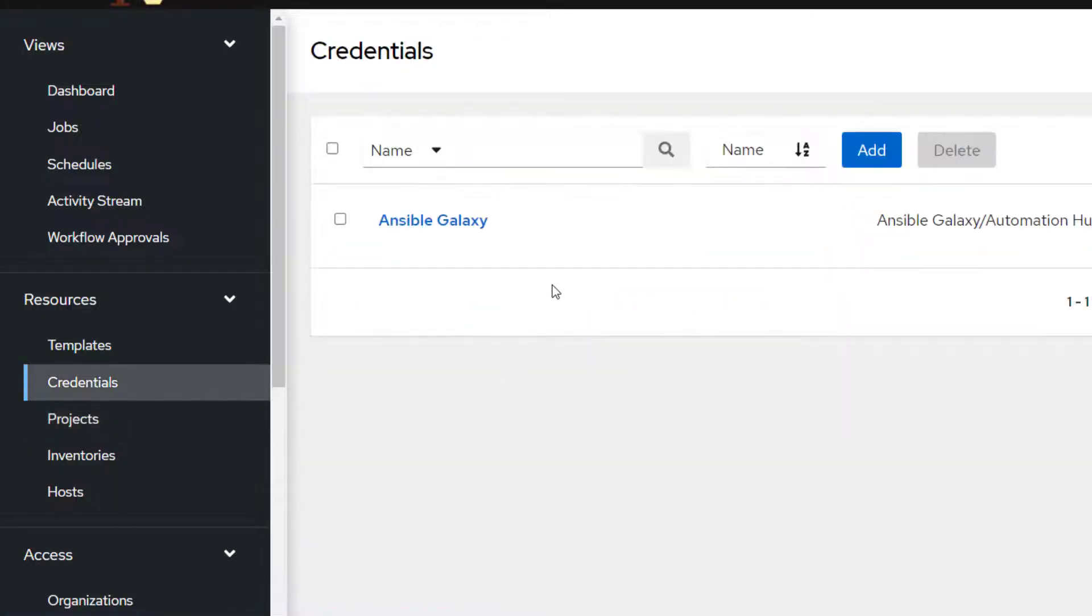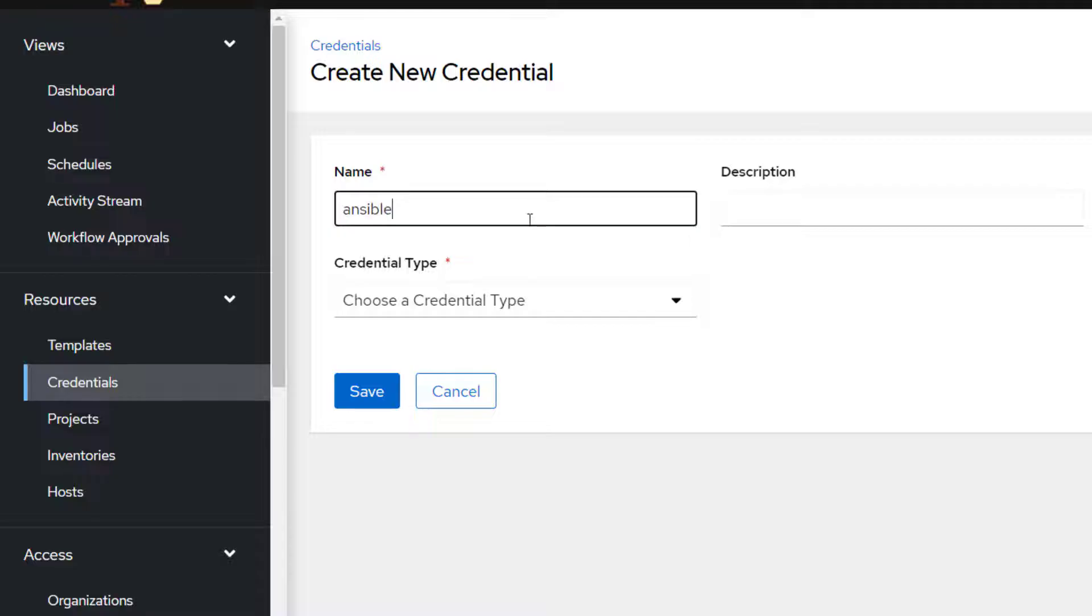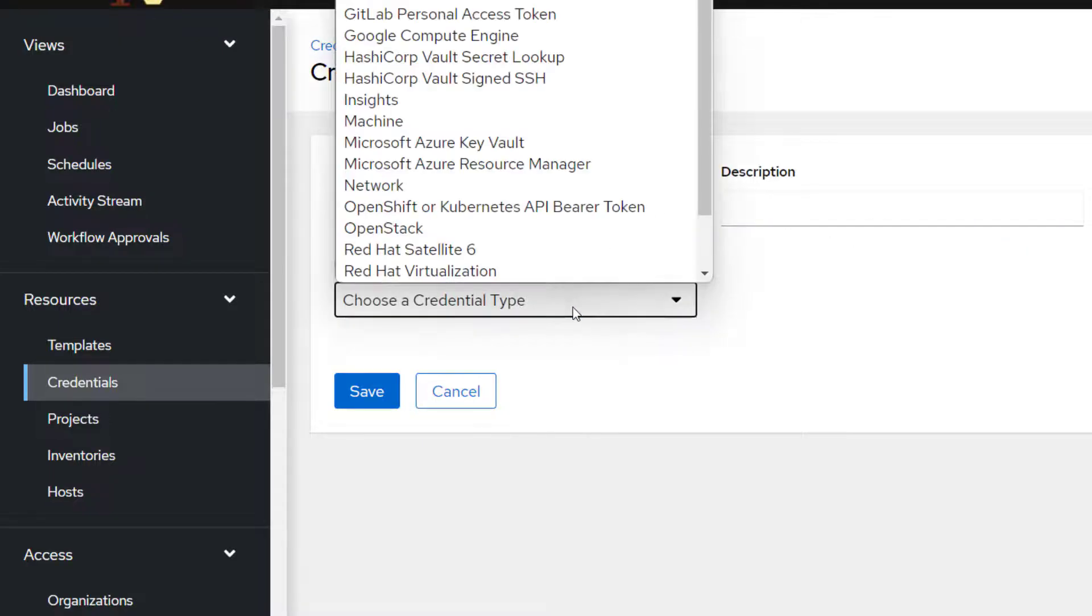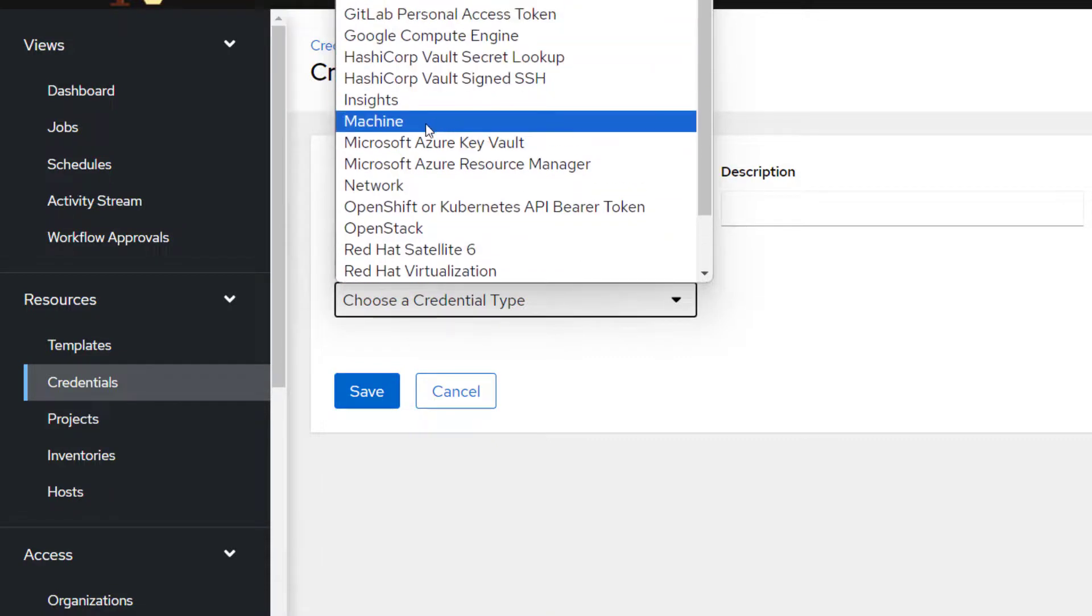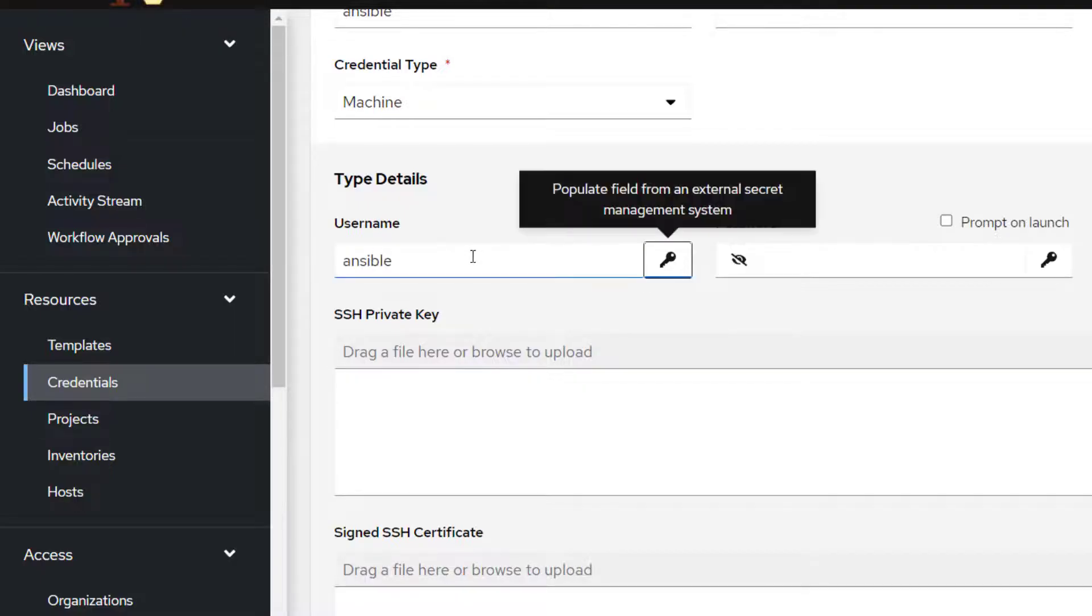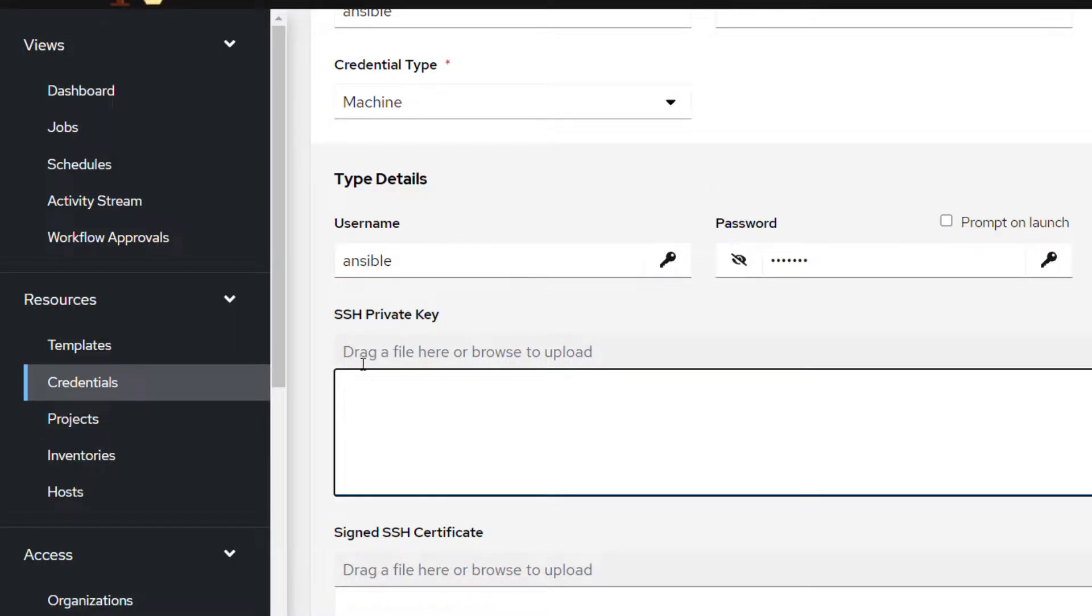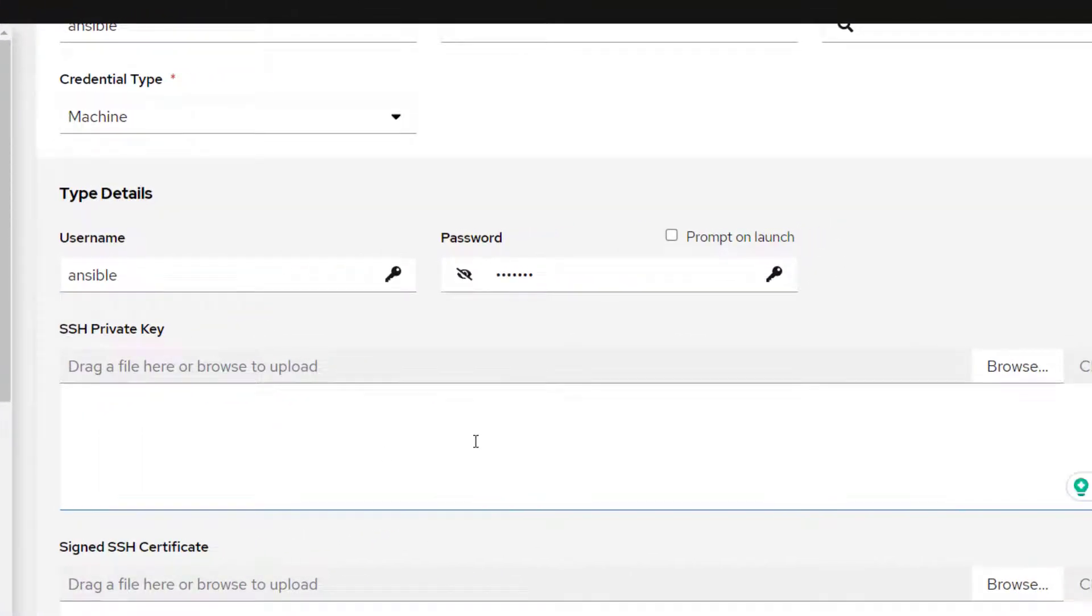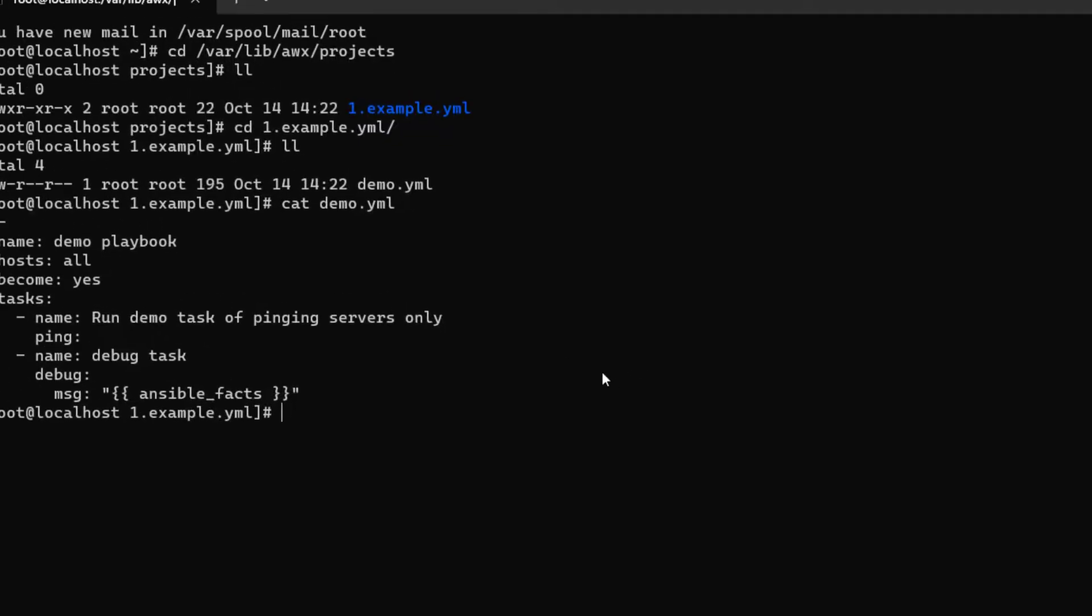Now we are going to go to credentials and here we will need to add credentials as well. I'm going to add a credential for user which is going to be used to run our playbooks and connect to all the target systems. Choose a credential type. We need to choose machine. There are various credential types available. We have to just use machine in this case and I'm just going to provide username and password.